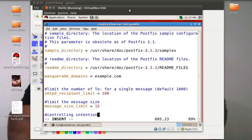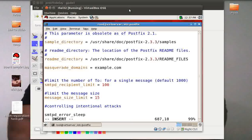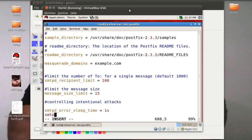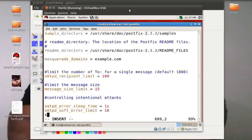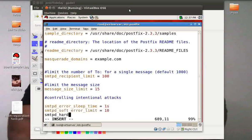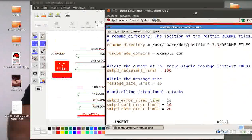There is a very simple configuration for controlling intentional attacks. There is an option there: smtpd_error_sleep_time, say I give here one second. I will just explain you what that means. smtpd_soft_error_limit, I'm configuring it as per my beautiful diagram, limit is equal to say 10, I give 10. Then I write smtpd_hard_error_limit is equal to 20.